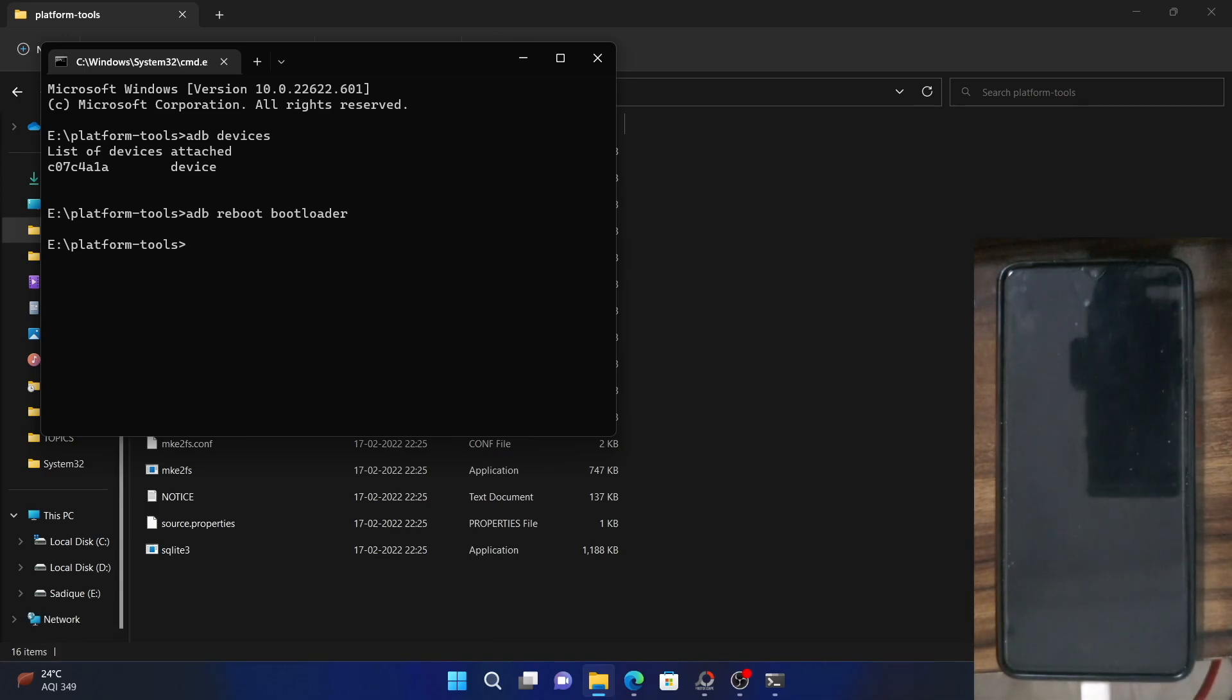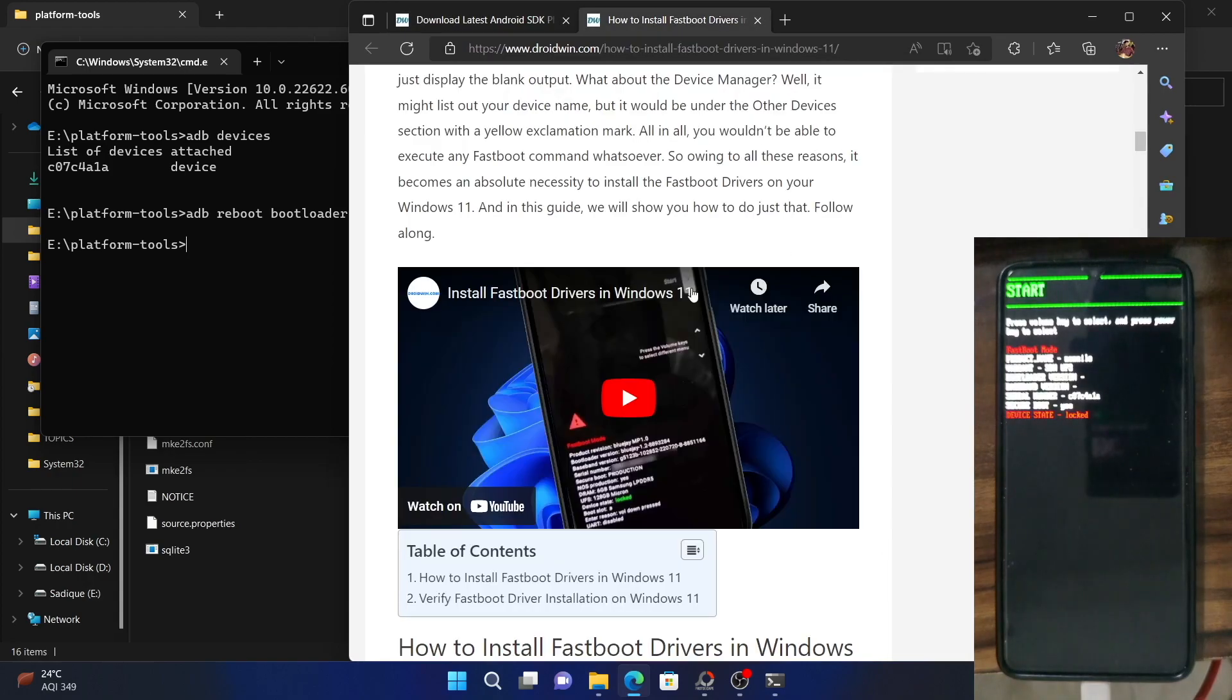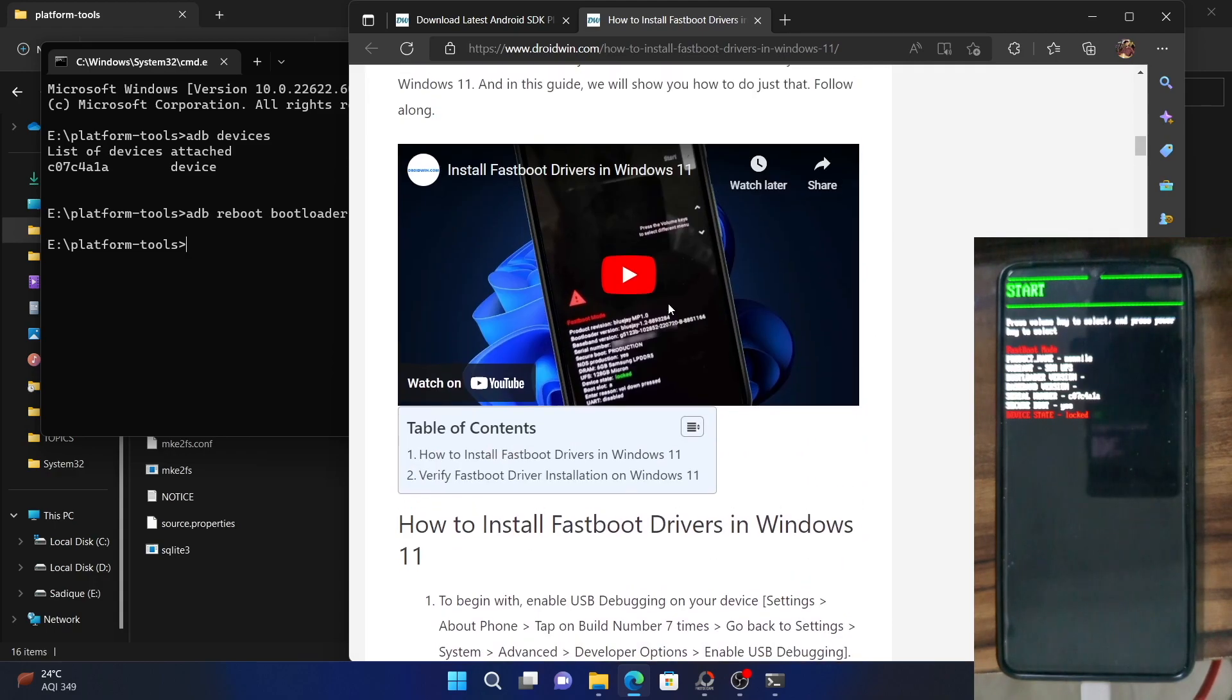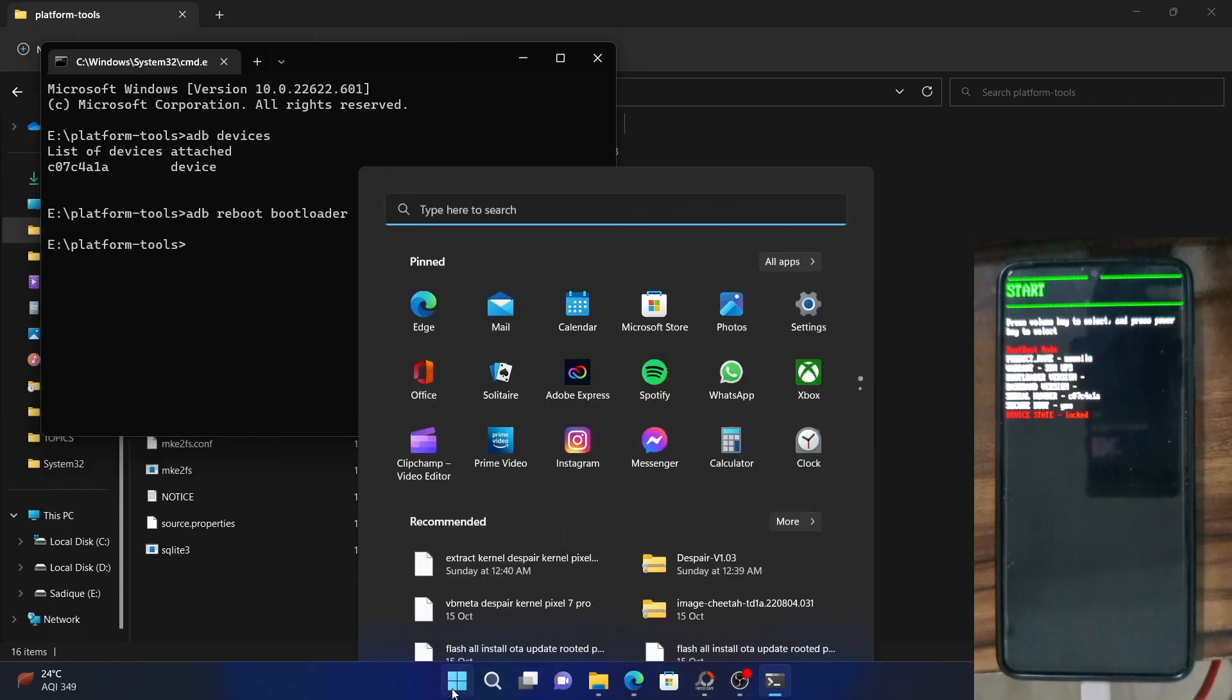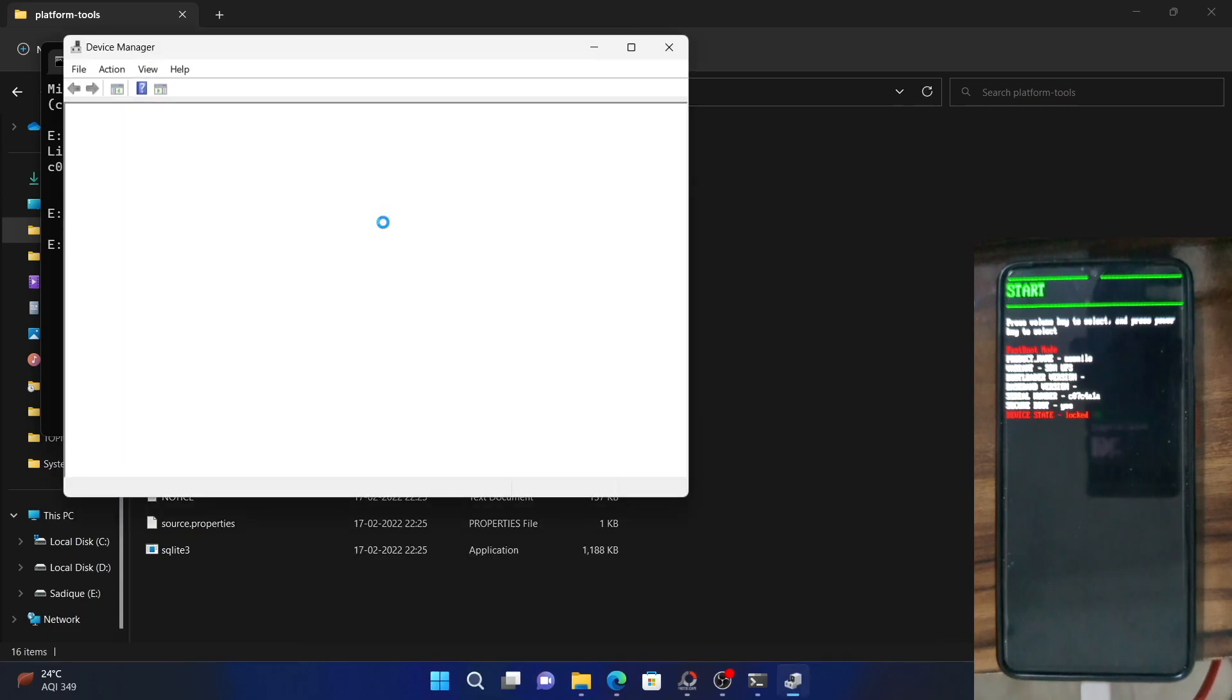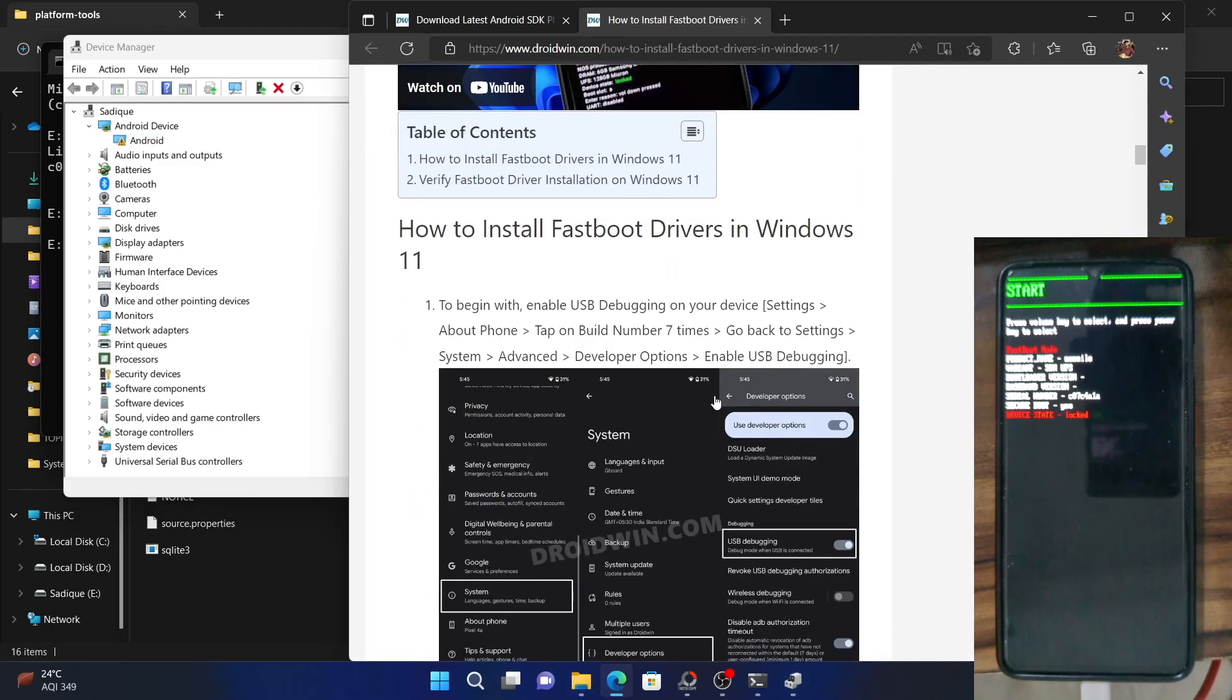Now comes the most important part. You will now have to install the fastboot drivers on your PC. For that, I have already written a guide and made a video as well. You have to download the fastboot drivers and install it using the instruction given here. Once you have installed, let me show you. So for that, go to device manager and open it. Then as of now, you could see my device is showing with a yellow exclamation mark. So it means that the fastboot drivers are not installed. So let me show you how to install that.